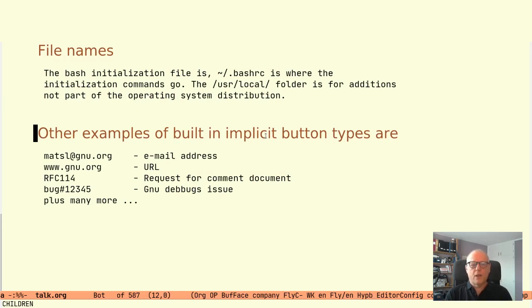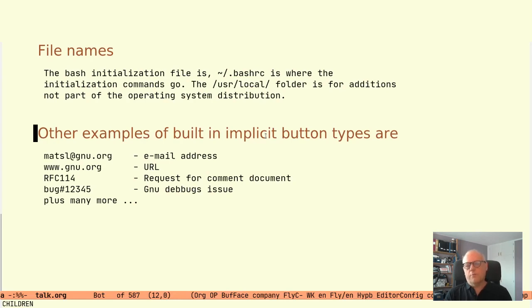So as shown, Hyperbole has built-in support for implicit buttons. There is only one problem here. The behavior is predefined.